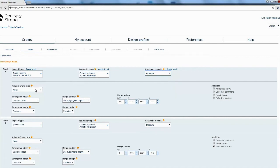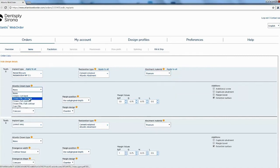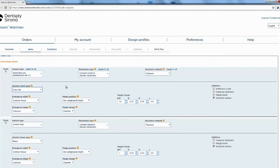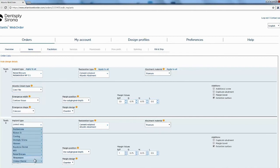Also here you can choose the Atlantis crown type. So do you want a core file back which means after they go ahead and design your abutment and mill it they can send you a core file back that you can import back into InLab and start designing while you're waiting for your abutment to come back. So you go ahead and fill out this for each implant.